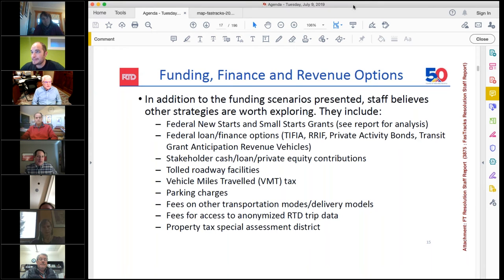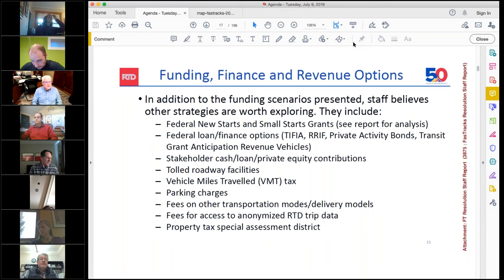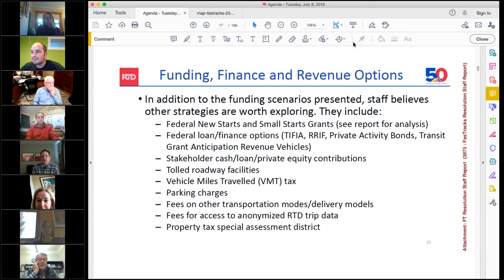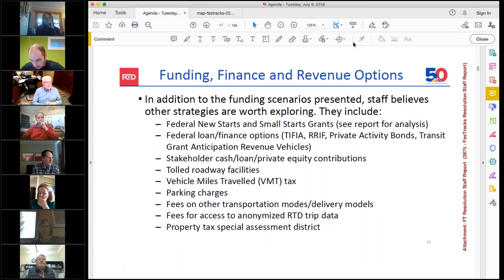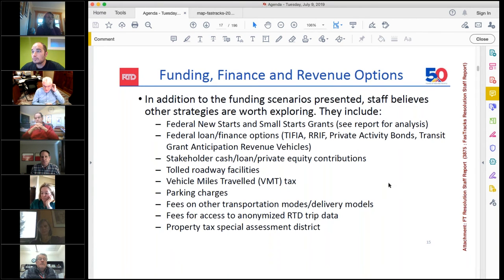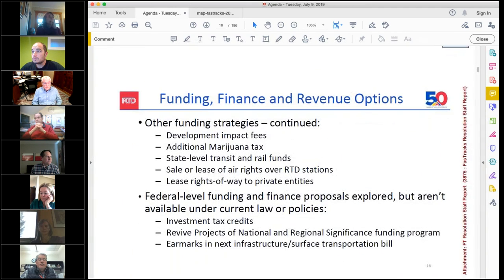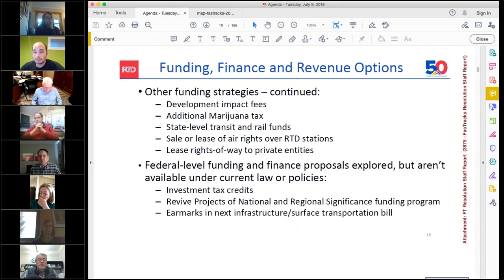I did want to point out that in the report, RTD staff looked at other revenue options as well. There's also the possibility, given the state's focus on climate change and greenhouse gas emissions, of opportunities as part of a larger statewide transportation package — some additional resources to help invest in transit as a piece of addressing the state's climate change goals and reducing greenhouse gas emissions. There are other conversations picking up steam since this report was done that might provide some opportunities.